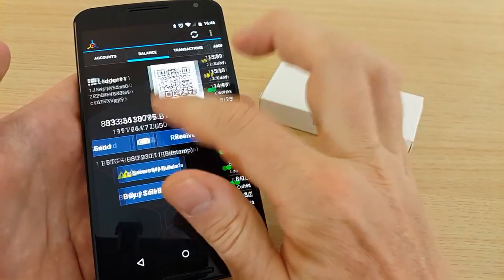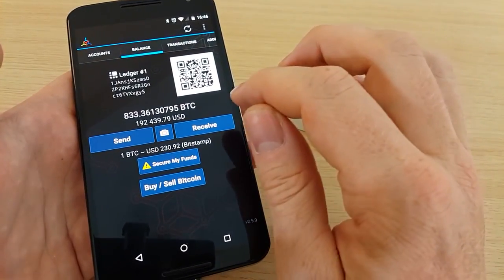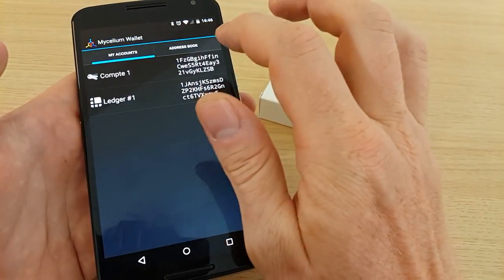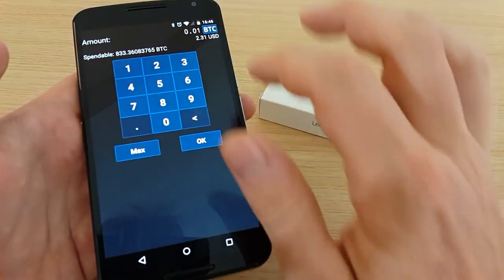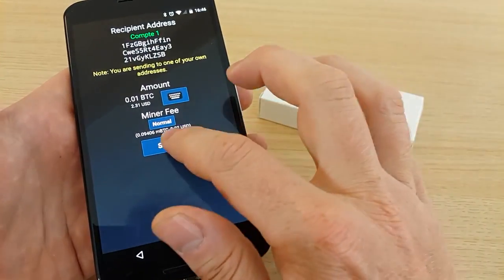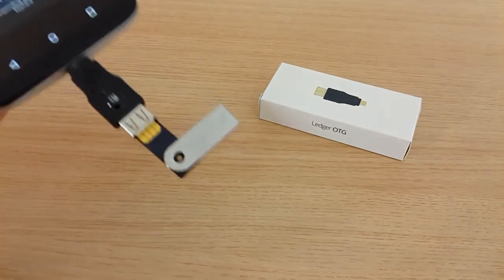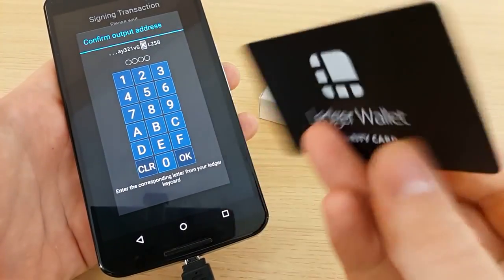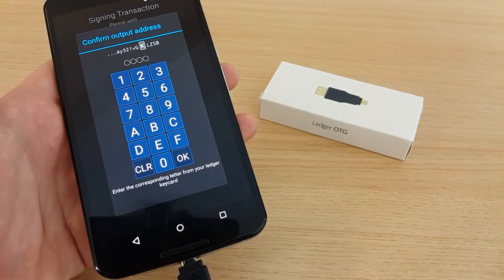After a few minutes of scanning, you have your balance and all your transactions. If you want to make a payment, the transaction will be prepared inside the Ledger wallet, and you will need your security card to enter the answer to the second factor challenge.